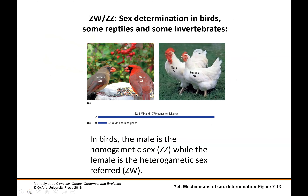We also have the ZW/ZZ sex determination system, which occurs in a lot of birds, many reptiles, and a few other invertebrates. The ZW/ZZ system is most similar to the XX/XY system we see in humans, where there are two different sex chromosomes, one quite a bit larger than the other. The difference is that in birds males are the homogametic sex — so males are ZZ — and females are the heterogametic sex with the ZW situation.